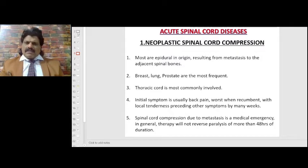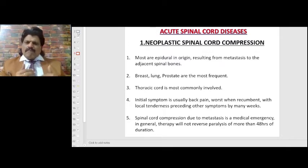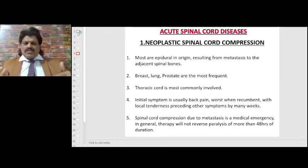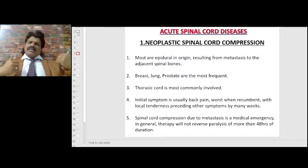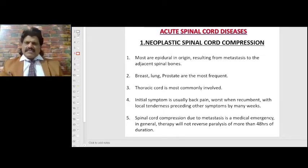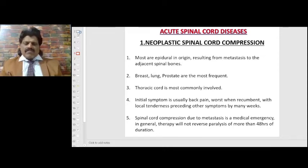Neoplastic spinal cord compression: most are epidural in origin, resulting from metastasis to the adjacent spinal bones. Breast, lung, and prostate are the most frequent. The thoracic cord is most commonly involved. The initial symptom is usually back pain, worst when recumbent, with local tenderness preceding other symptoms by many weeks. Spinal cord compression due to metastasis is a medical emergency — therapy will generally not reverse paralysis if more than 48 hours in duration.